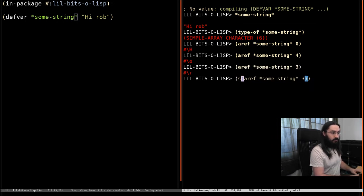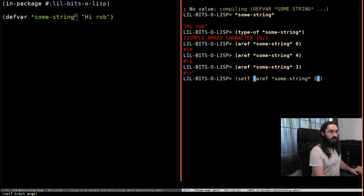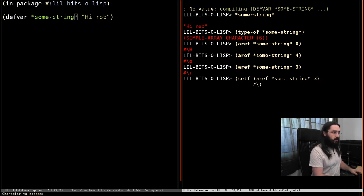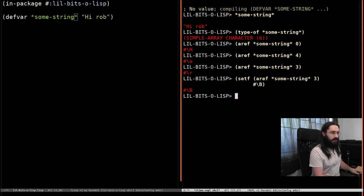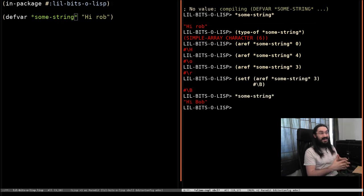And then to our other point that this is mutable. So, we can change this to a capital B. And then if we look at some string, it now says Hi, Bob.